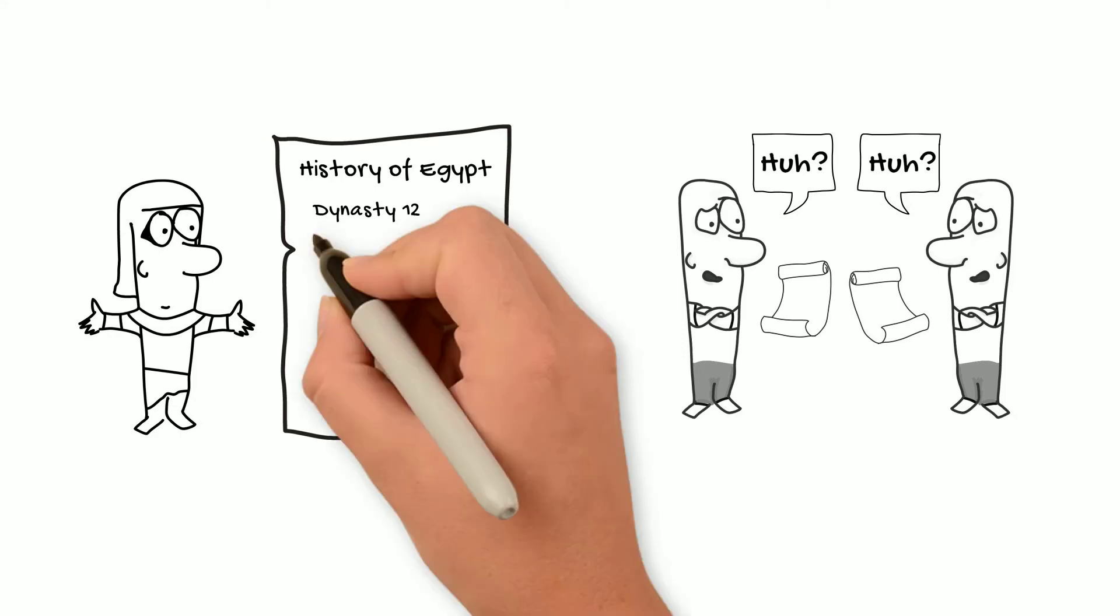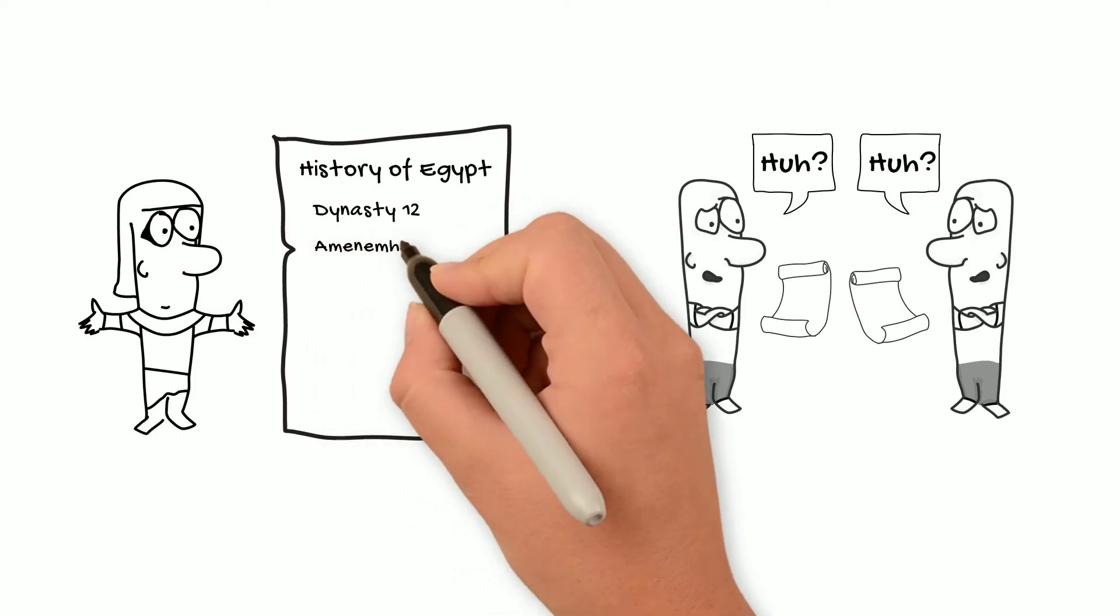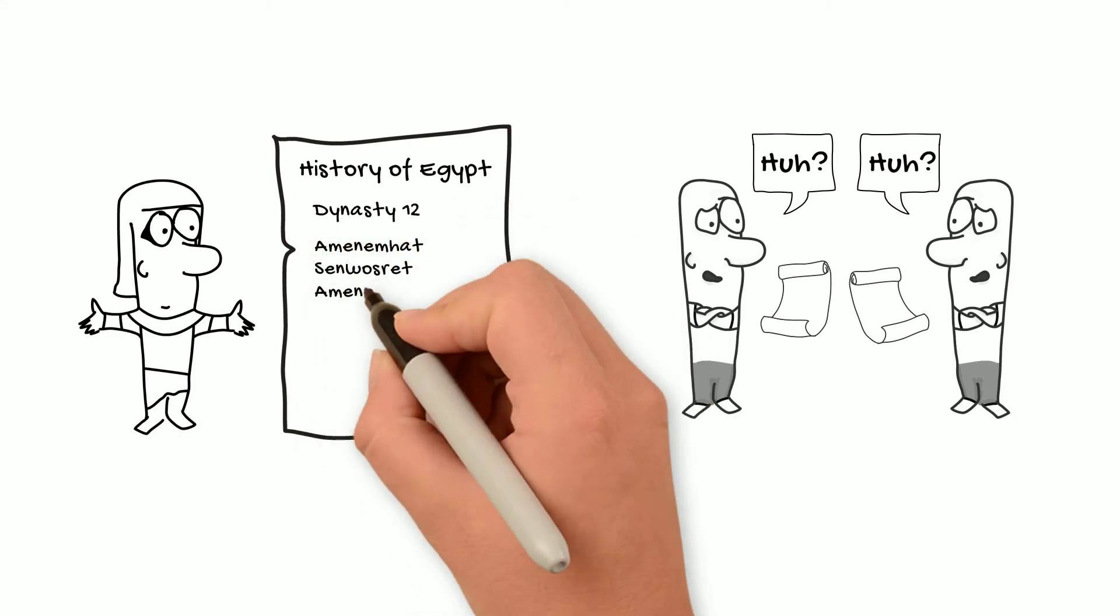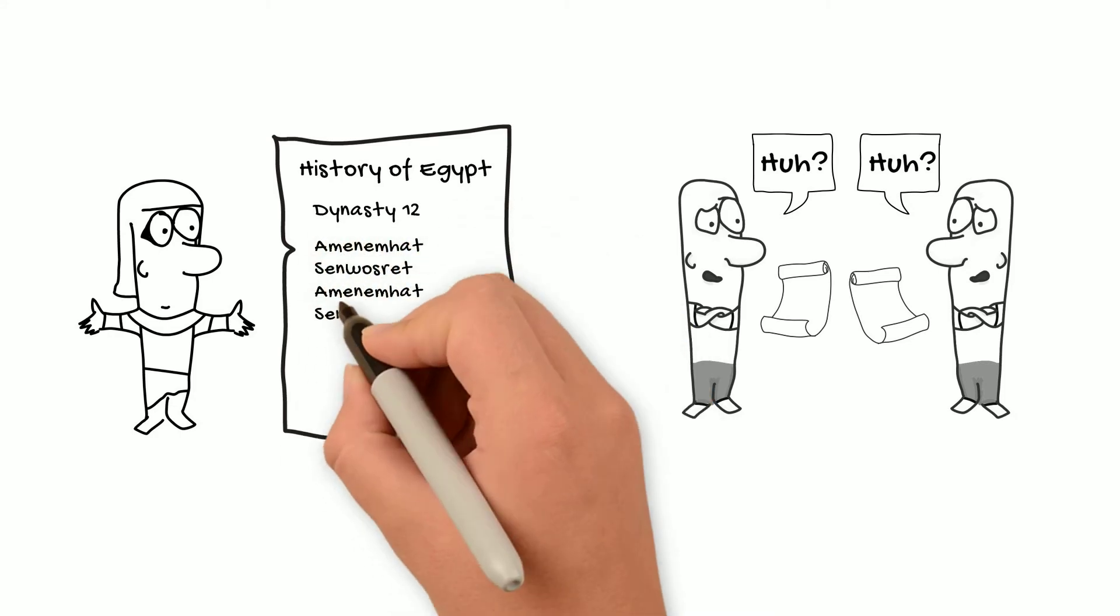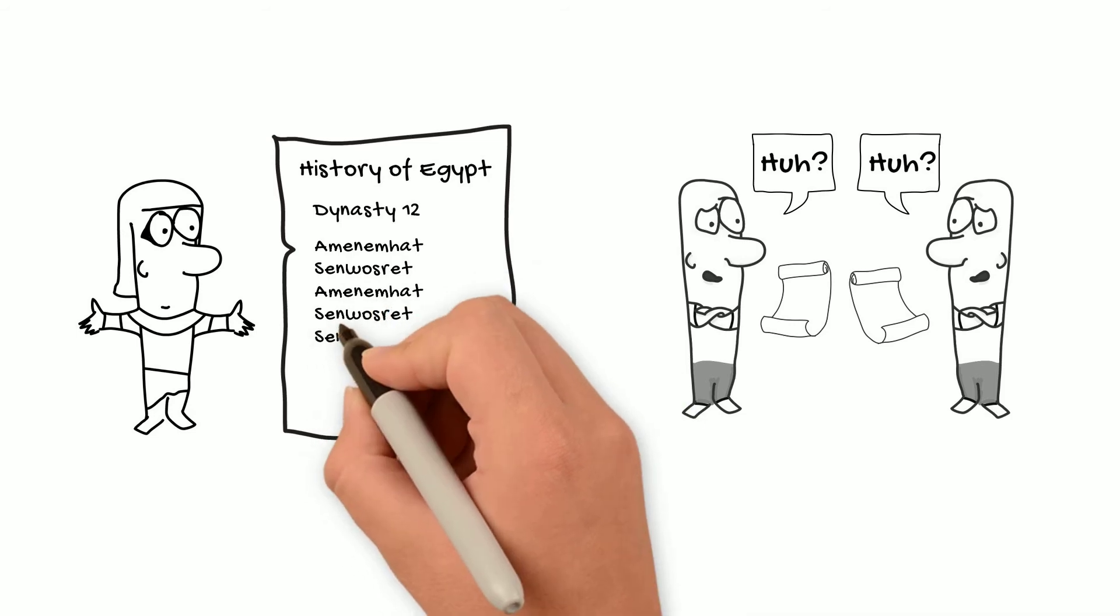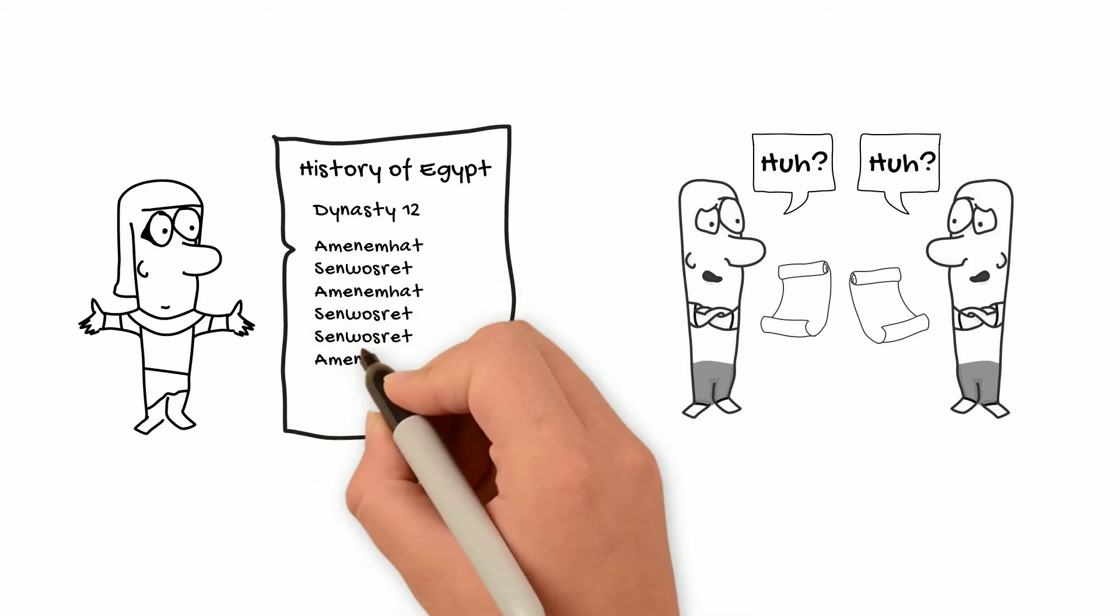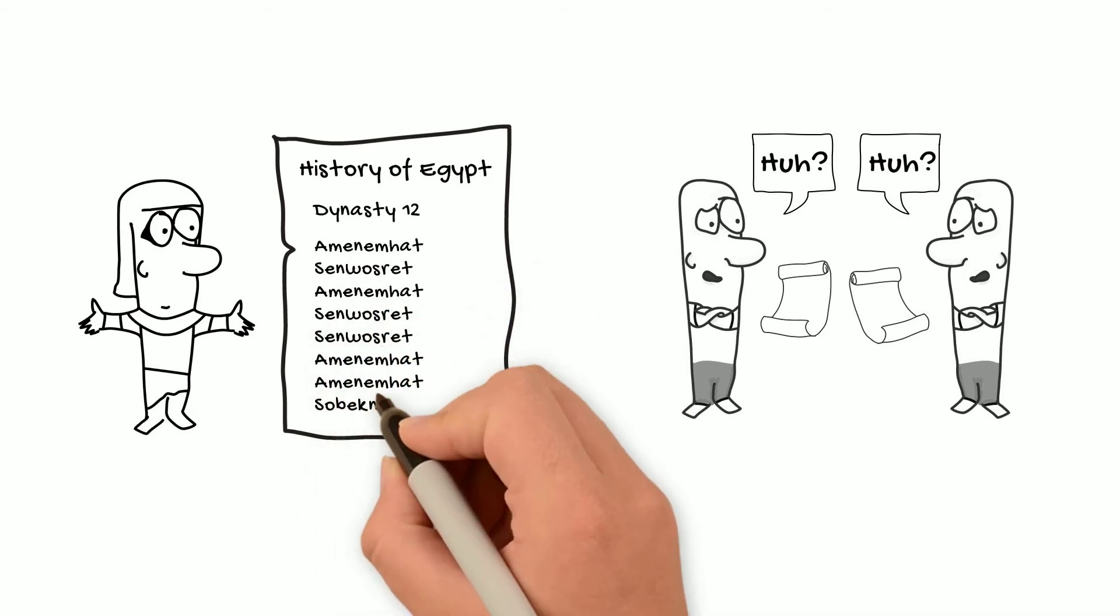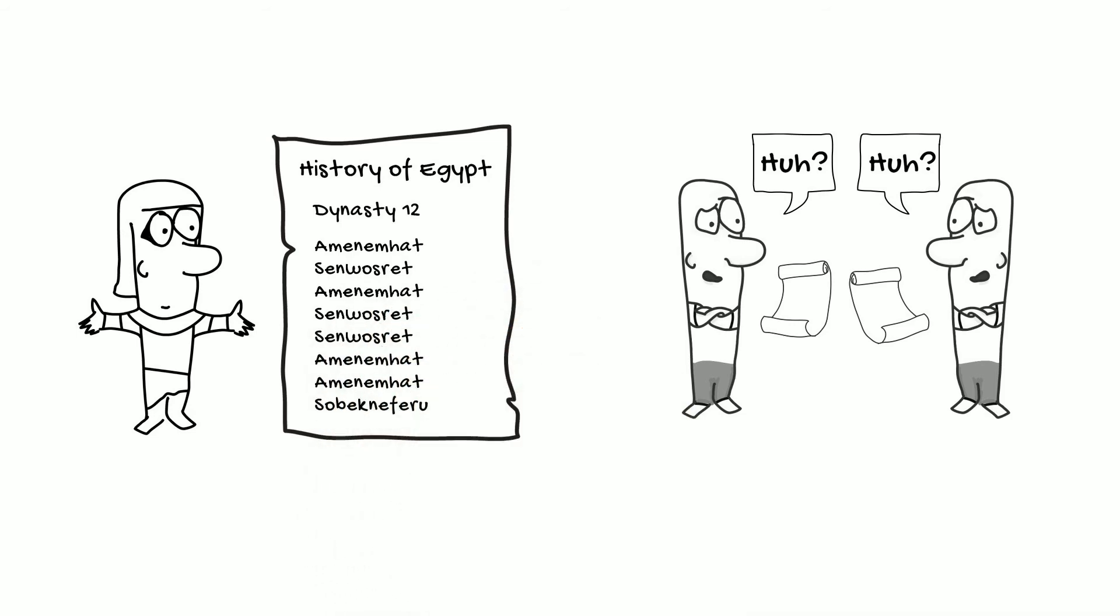In the case of Dynasty 12, we have a continuous line of rulers from father to son for seven kings in a row, and then one final female ruler who was also a member of the same family. After this, Manetho starts over with the next dynasty, Dynasty 13. The first king of this dynasty, as far as we can tell, was not related to Dynasty 12, so this makes sense with our traditional idea of what a dynasty is.